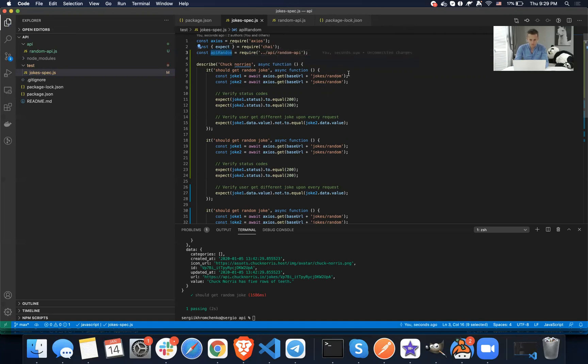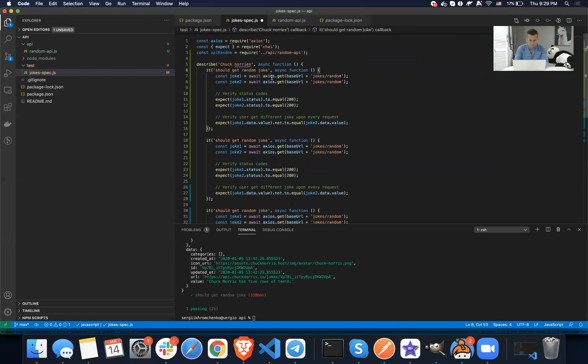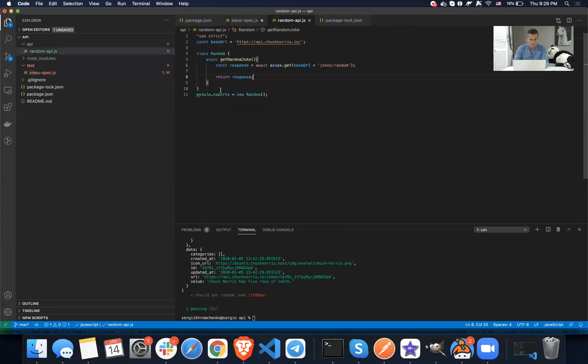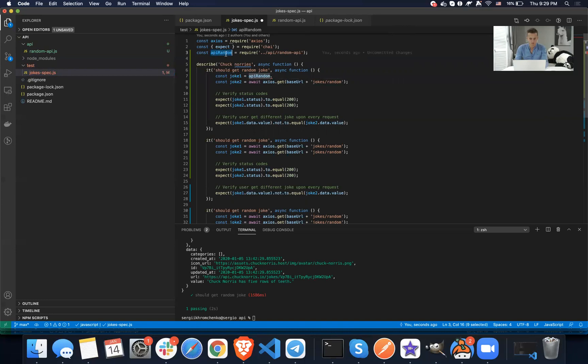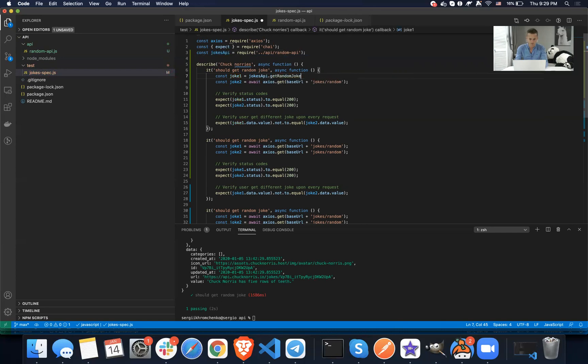So instead of saying all of that, we're going to say API dot API random dot, what's the name of the helper? Get random joke. Well, I guess API random is not a good name. Let's call it jokes API. Yeah, that sounds more legit. Jokes API dot get random joke. That's it. And then now we're simply going to copy this code, paste it all over the places with the help of command D since we're using awesome visual studio code.